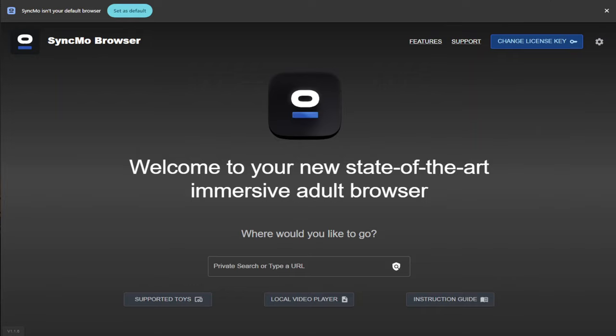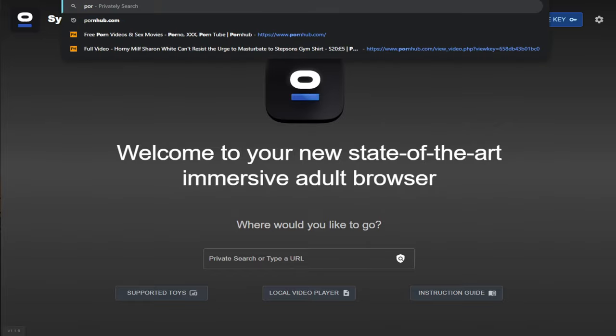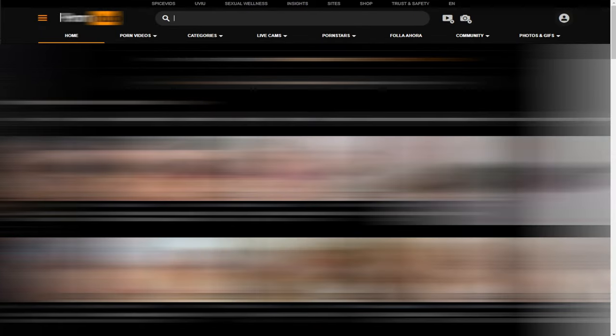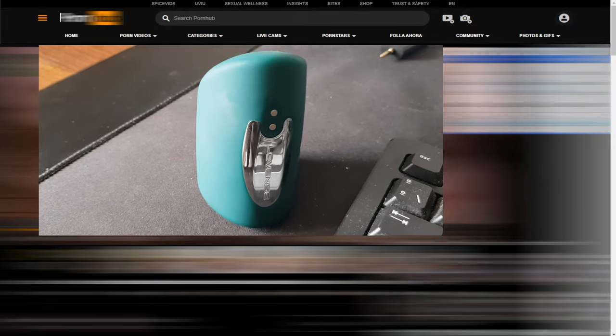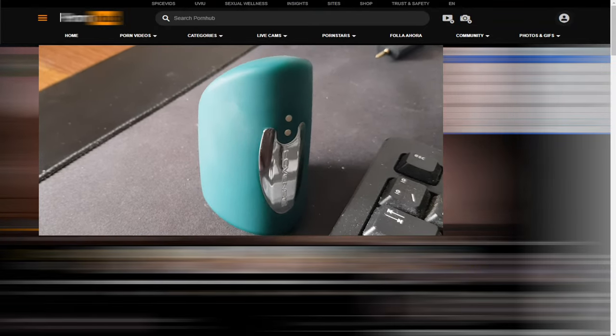There are two places you can enter in your web address, either in the address bar at the top of the page or on the dashboard in the middle. Whichever you choose, both will work. For this next part of the video, I am going to have to blur most of the screen. I've selected a video at random and I'm going to skip to a part where there's some action on screen that makes my toy vibrate.